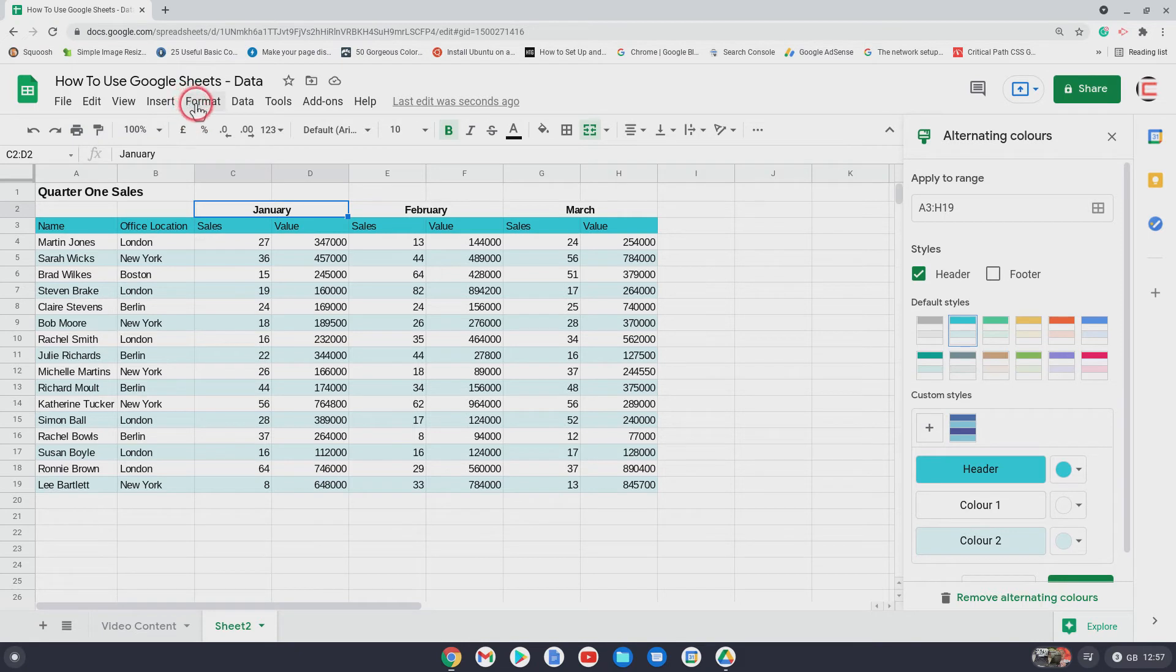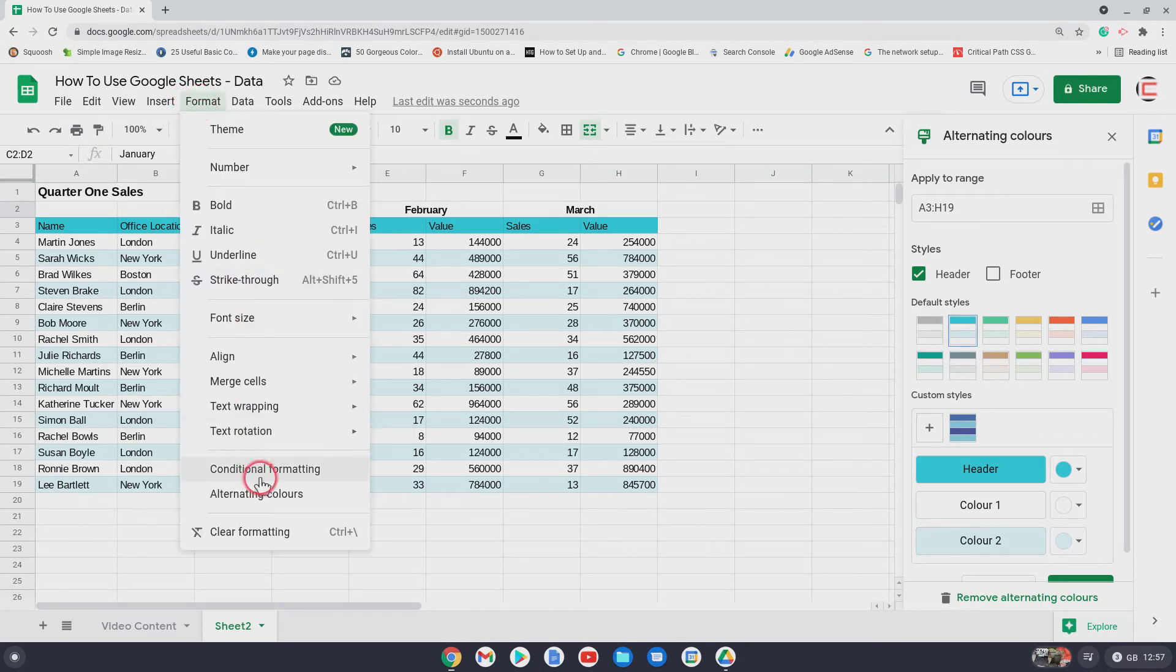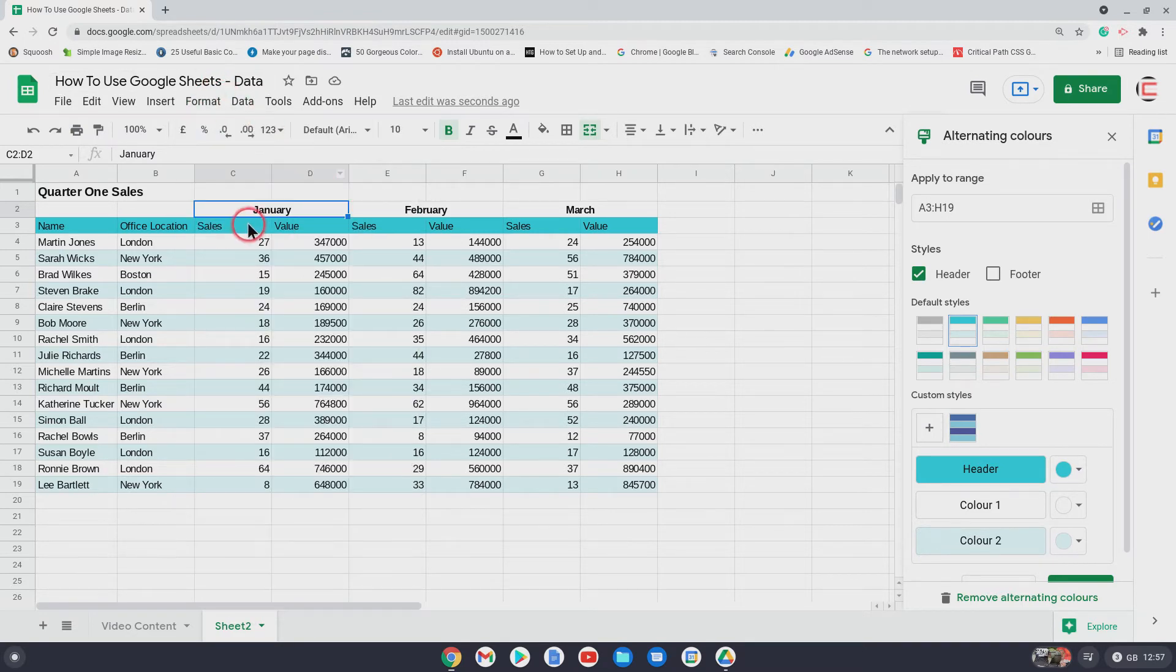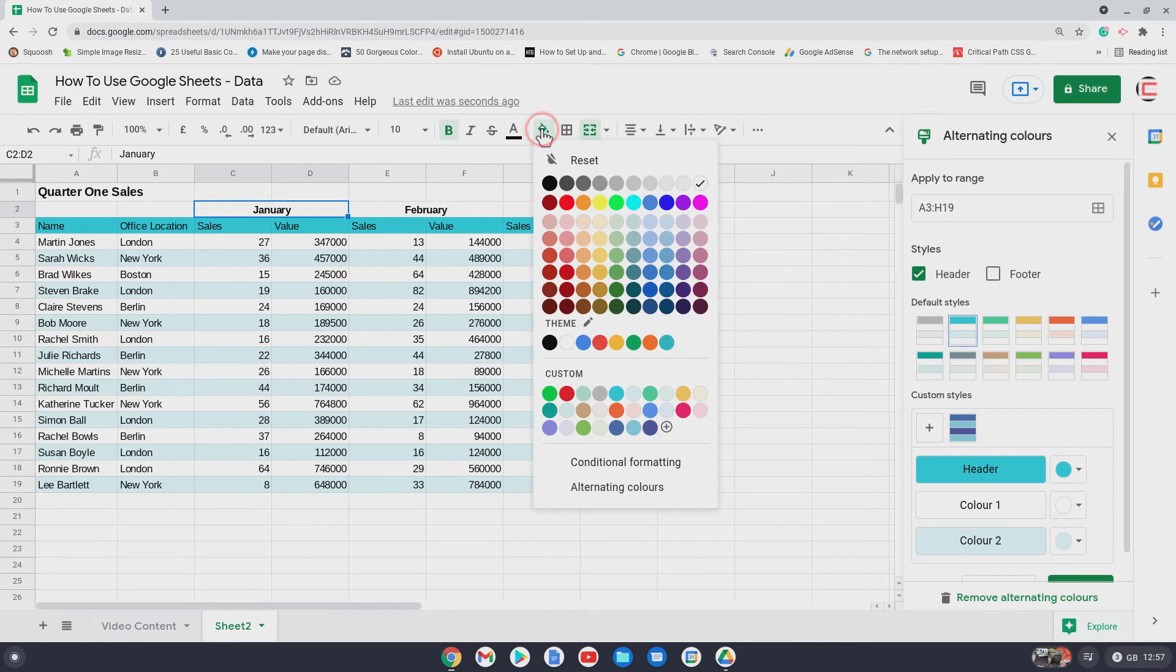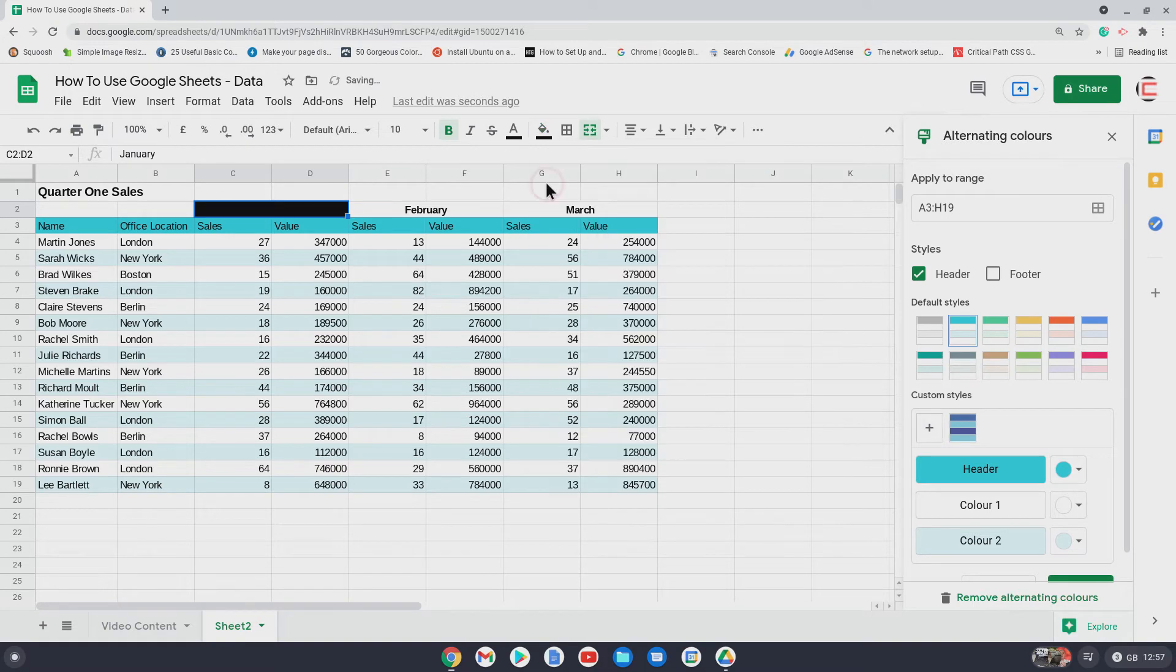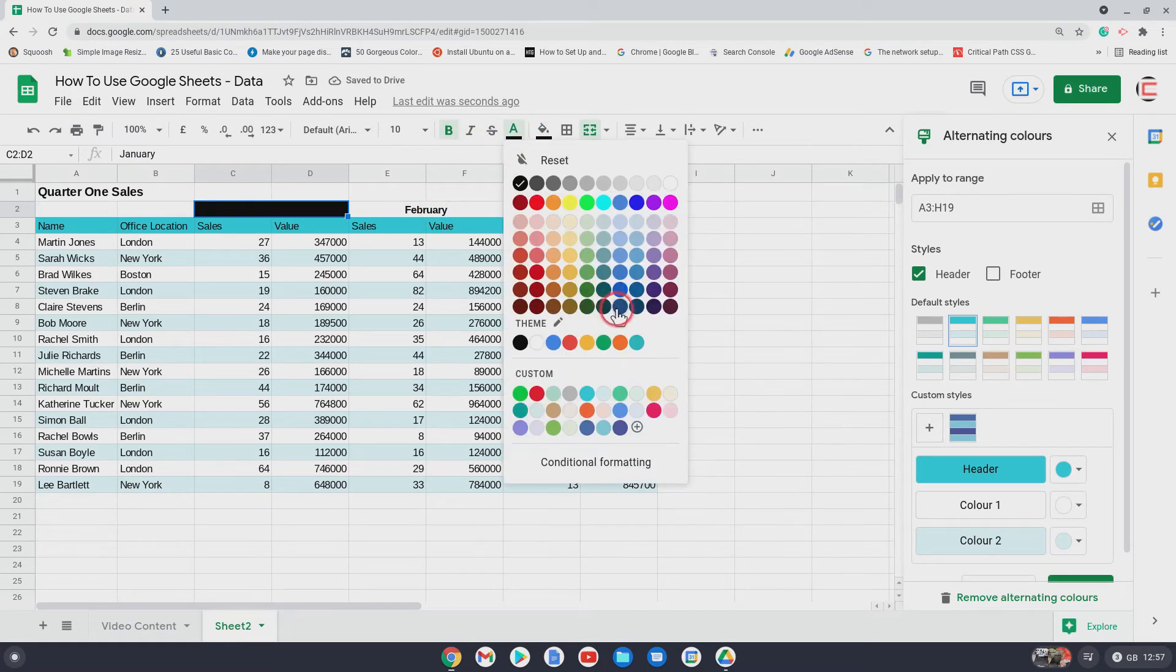So if you go to, if you just want to do one cell, earlier on we did alternating colors, with this we're just doing one cell. So it's this here, fill color, and we will make it, I'm going to make it really strong and stand out. So I'm going to change that to black, but then change the text to white.